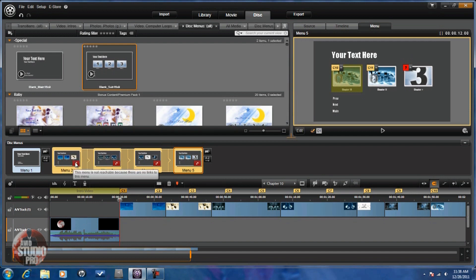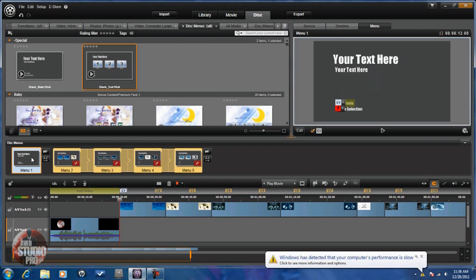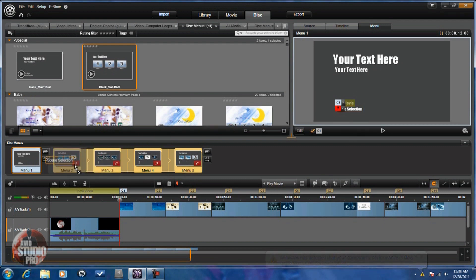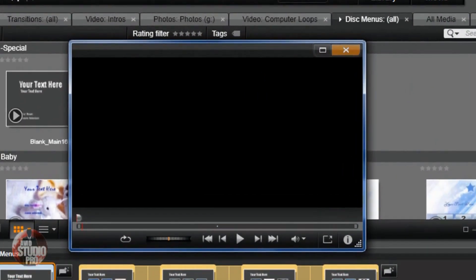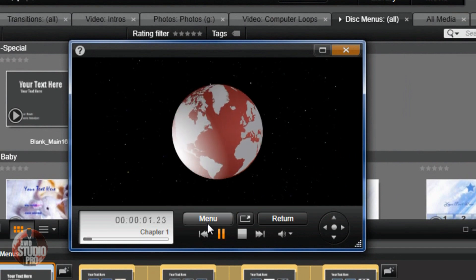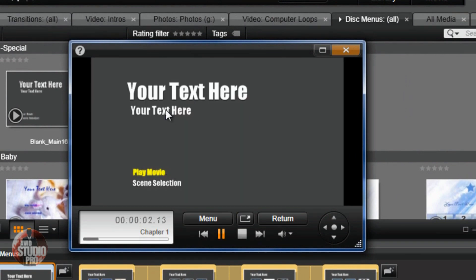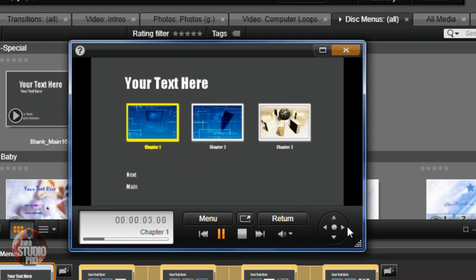You'll see this section says 'this menu is not reachable because there are no links to this menu.' I need to make the scene selection link up to them, so I click on the main menu and drag it down into this first one. Now they're all good to go — set up all together. I can use the disk simulator to see them. My intro plays, I go to the main menu, the scene selection button is there. If I hit enter it'll play the movie; if I go down to scene selection and hit enter, now I see my scenes. I can go through all of them and go back to the main menu.